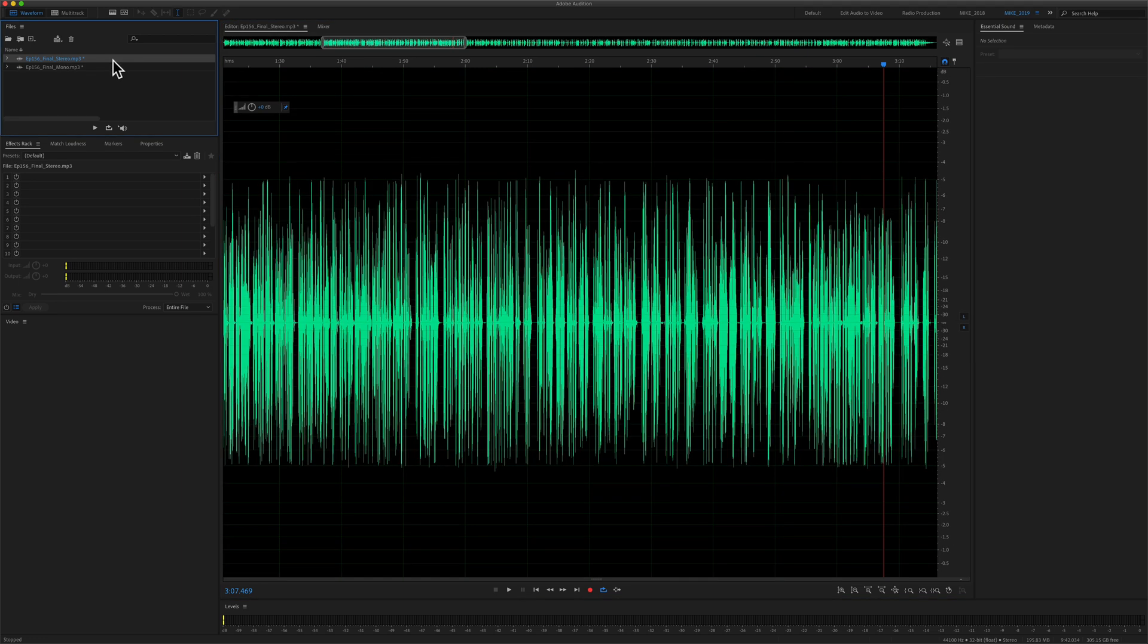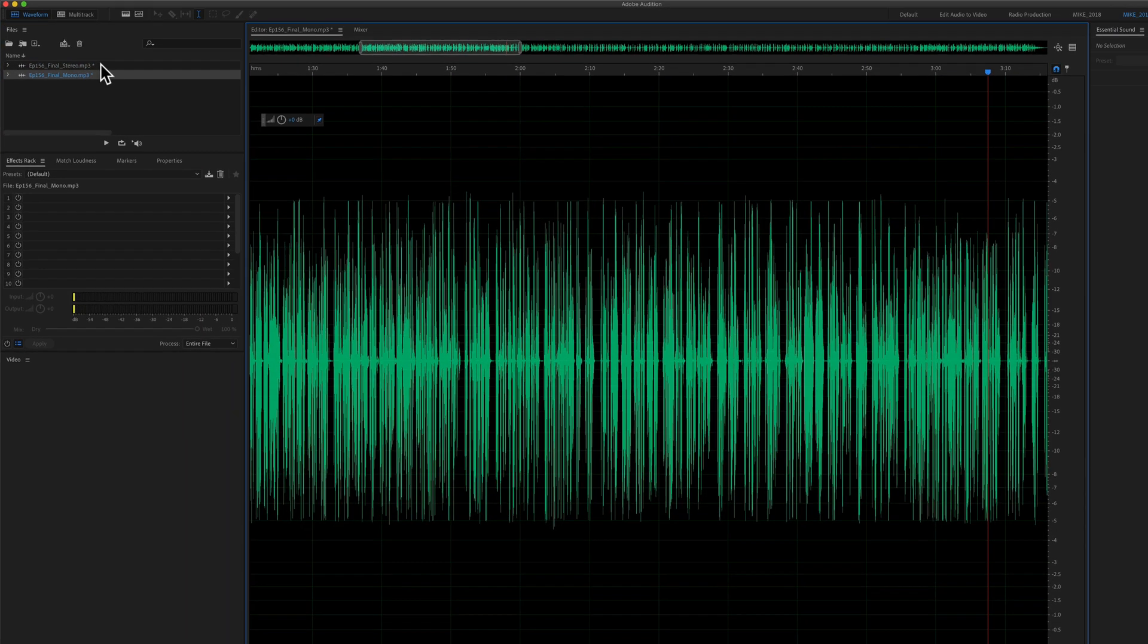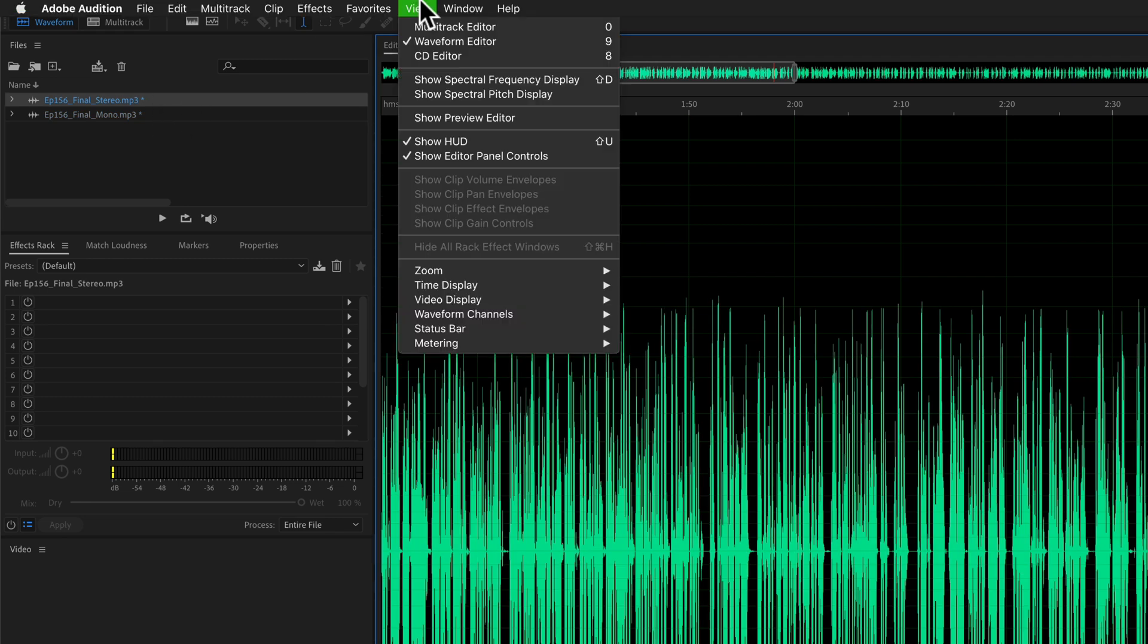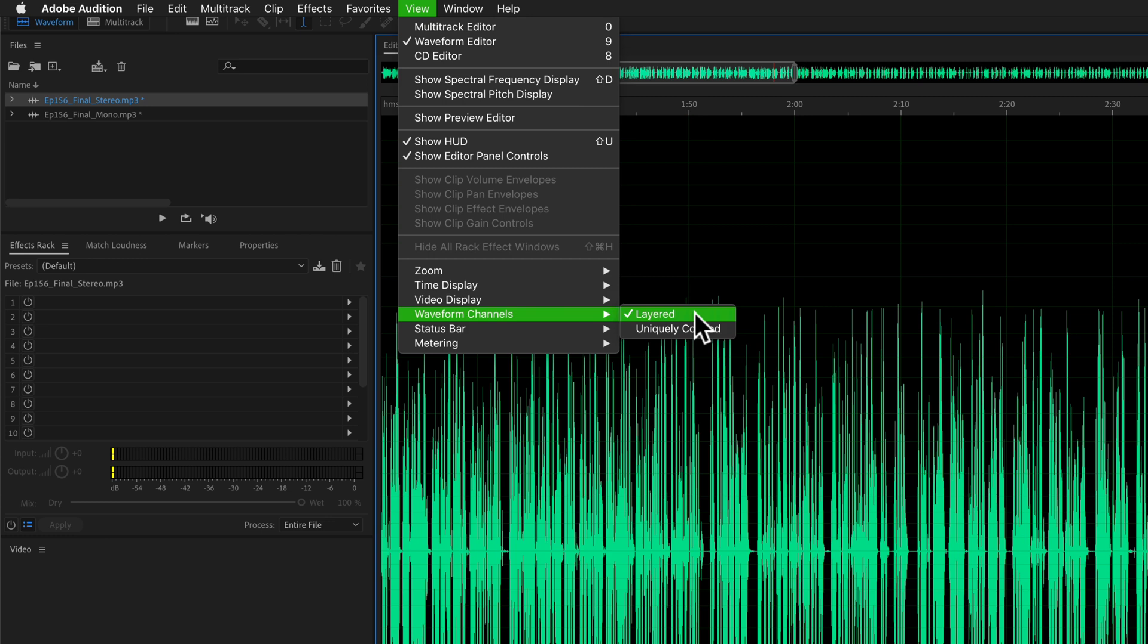So if you open a stereo file and it looks exactly like your mono files, all you have to do is come up here to the view menu, go to waveform channels, and uncheck layered.